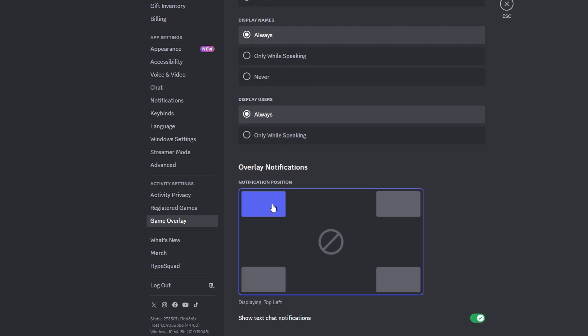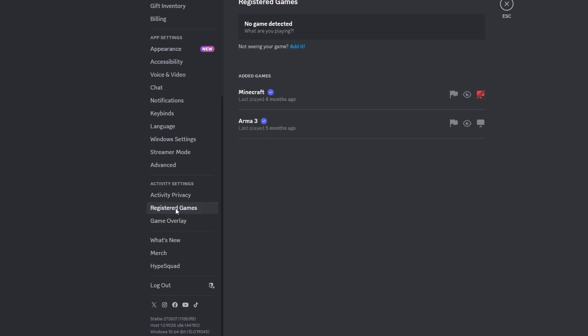Decide if you want to show text chat notifications. You can disable this if preferred. Switch to the registered games page. Find the game you want overlay on.